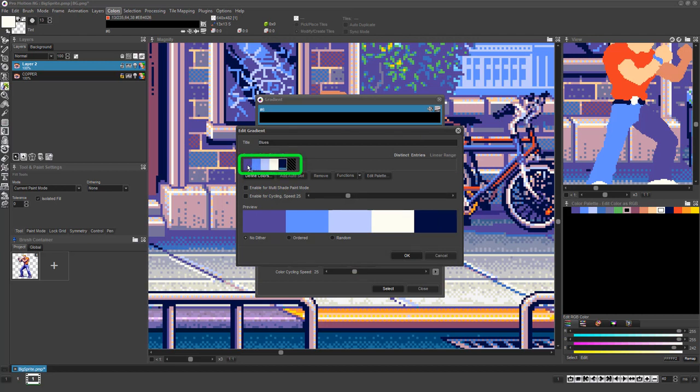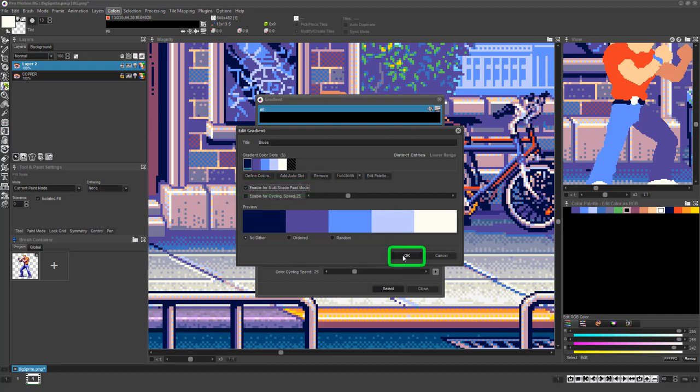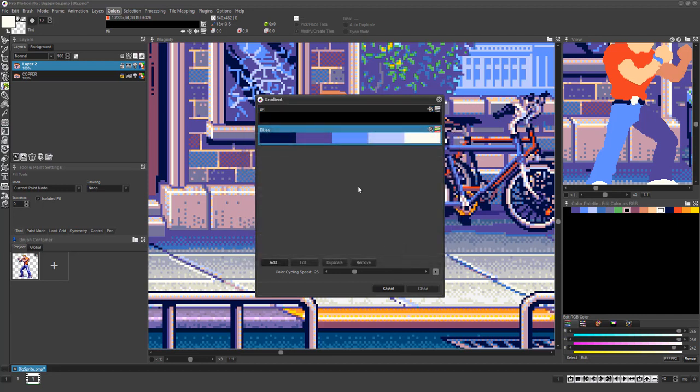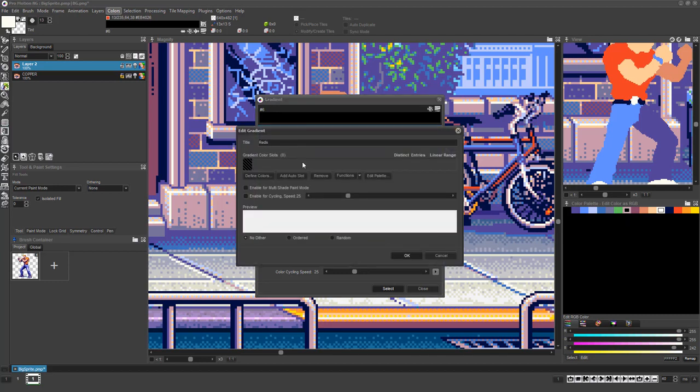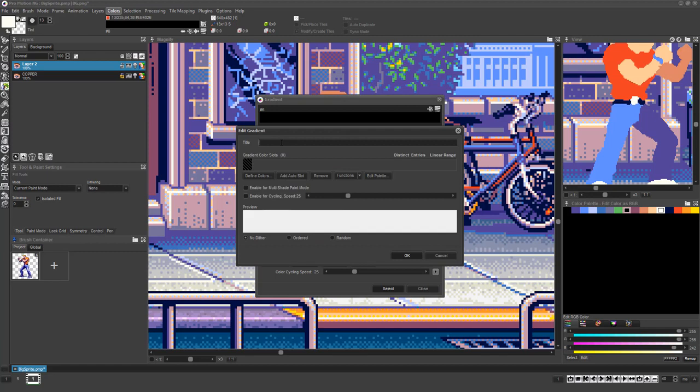Left clicking and dragging on any color lets you shift its position in the gradient relative to the other colors. Once the colors are arranged in the order you desire, click the checkbox to turn on the option Enable for Multi-Shade Paint Mode and click OK. Use these same steps to create as many additional gradients as you need.